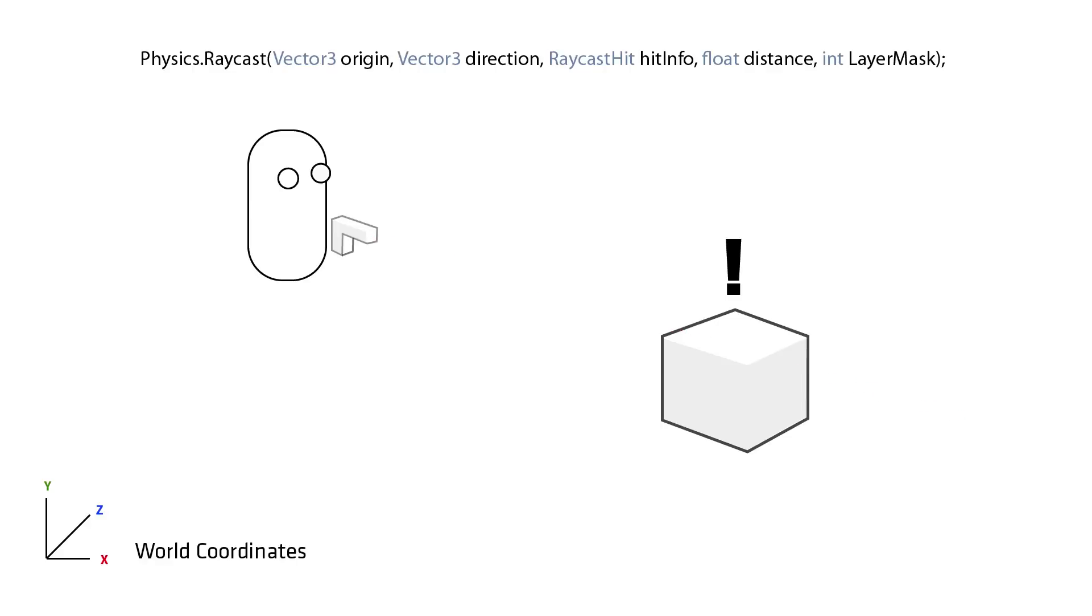The syntax of the raycast function looks like this. It can be confusing at first but once you understand what each part does it makes much more sense.